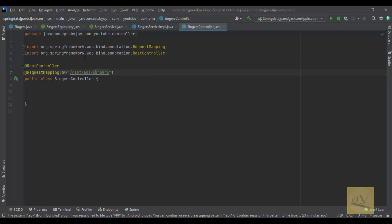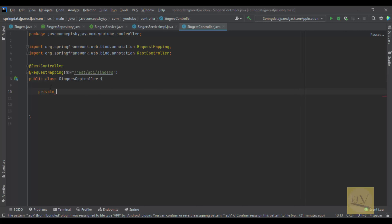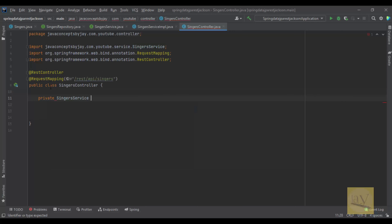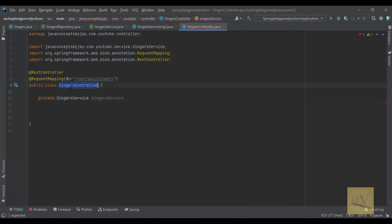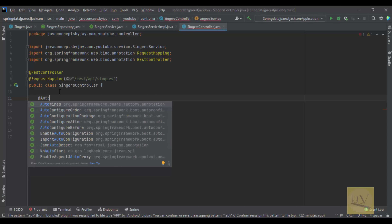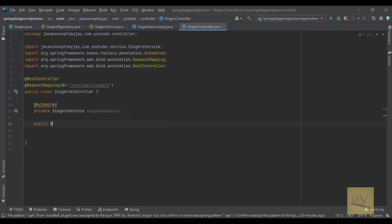This SingersController will take help from the service layer. I'm declaring a private SingerService field, and I'm going to wire that SingerService into this SingersController using @Autowired, mentioning it on top of the singerService attribute.